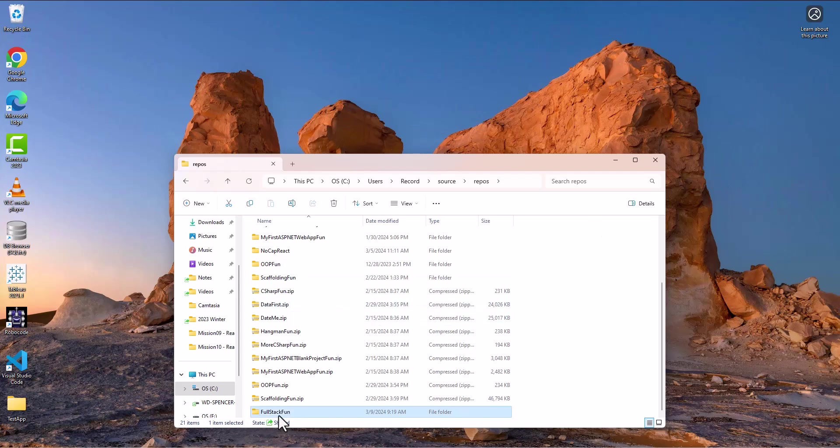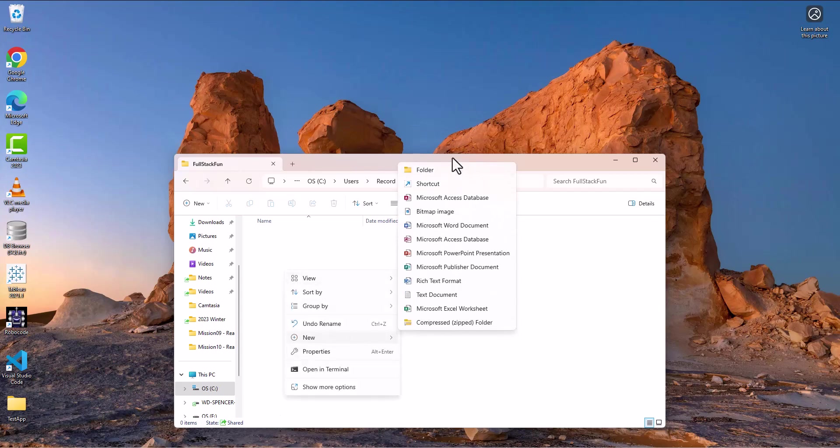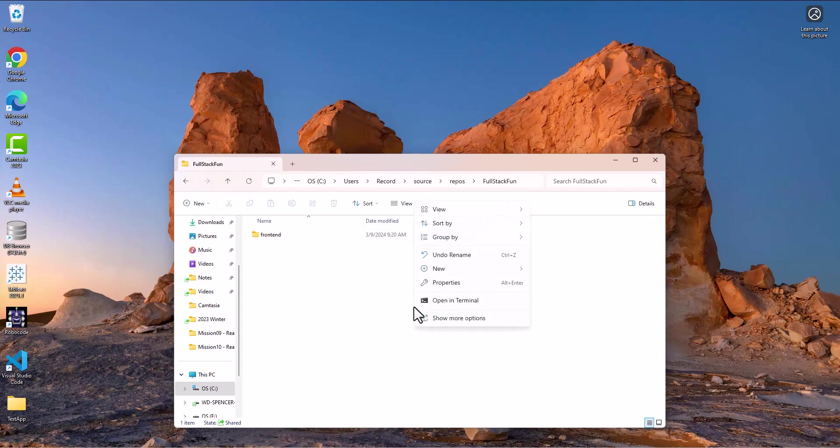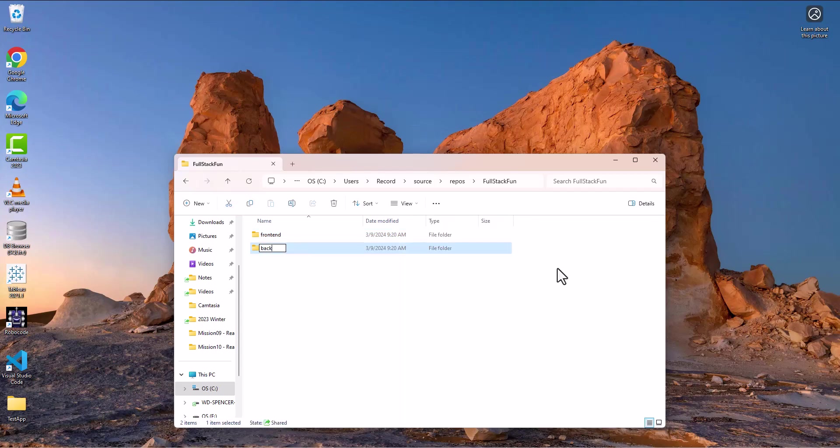And then inside this folder, we're going to create two folders. One is going to be the front end, and one is going to be the back end. So we're going to do both parts in this series of videos.